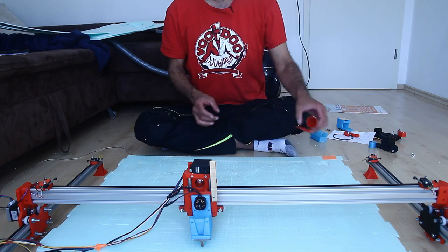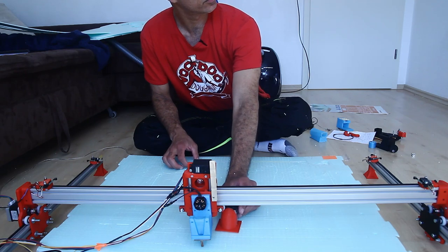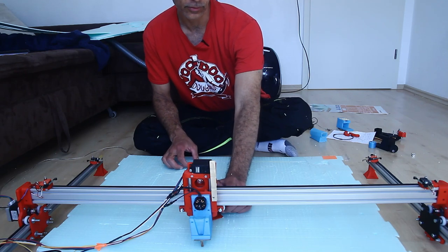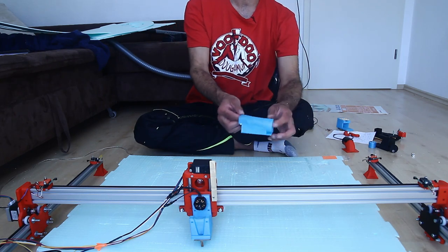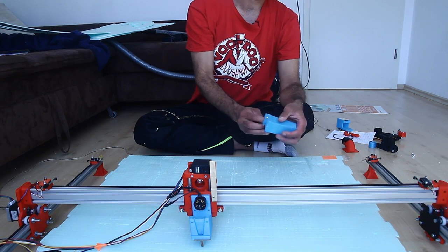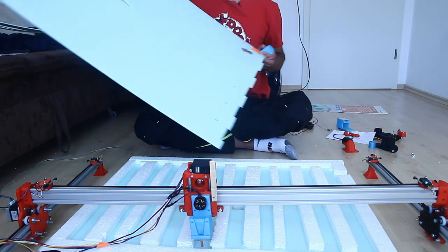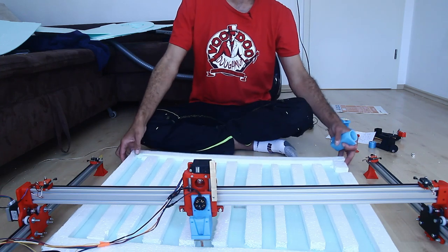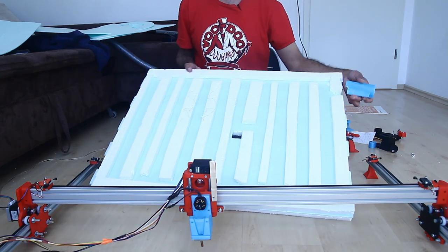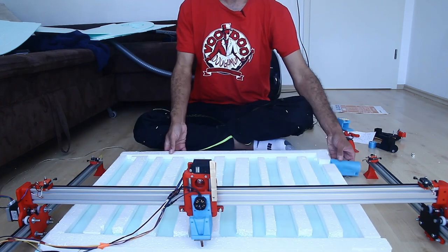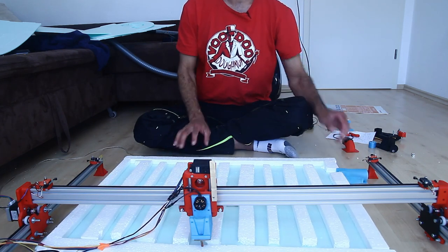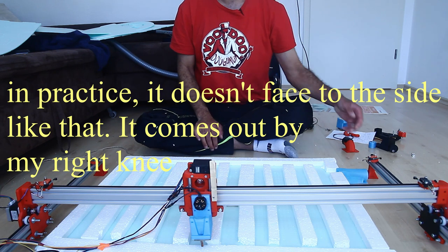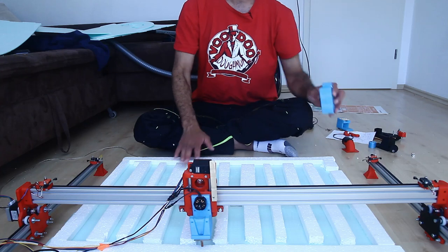The problem is that it reduces my work area because the gantry here can't go over it. So instead what I'm using now is I use this thing here so it goes into this slot here like this. The whole thing goes on the floor and then vacuum holds everything in place. It works very nicely, I'm very pleased with that.